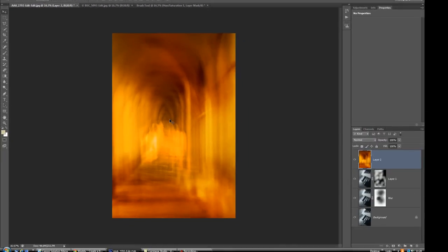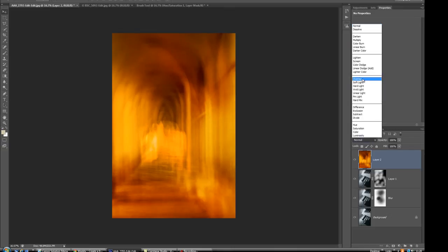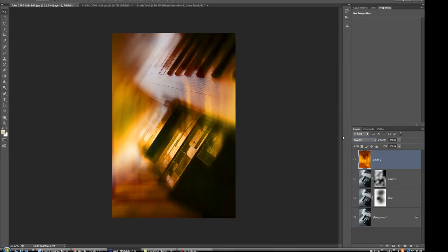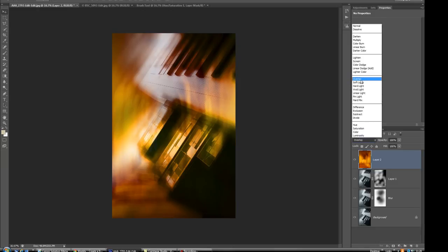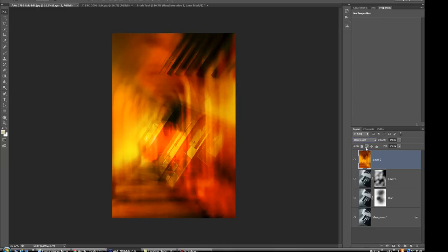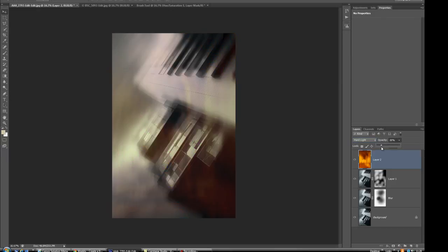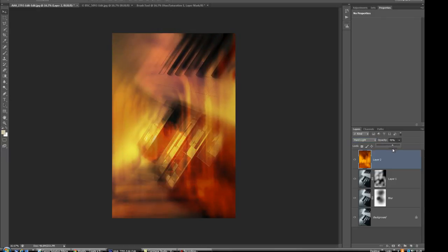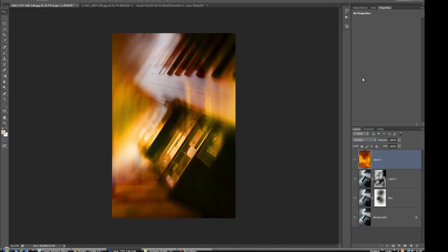Now we're going to apply a blend mode to the texture layer. Go to the blend mode dropdown — nothing to be afraid of. Try Overlay first — that's quite interesting, adding the texture as an overlay. Try soft light and hard light — hard light might be a bit strong, but you can always adjust opacity to fine-tune. I'm going back to Overlay because I like that effect.